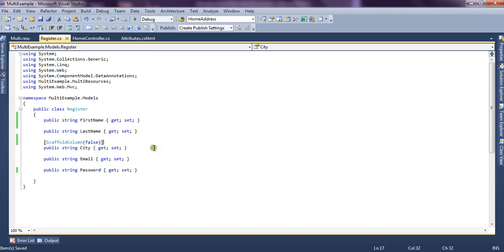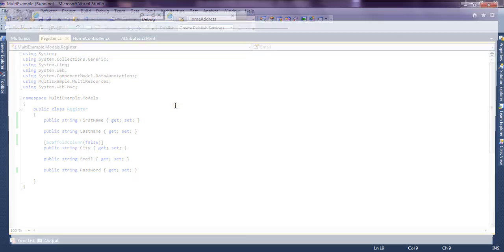According to ScaffoldColumn false for City property, the City property will not be shown on the UI. Now let's run the application and see whether City property is shown on the UI or not.